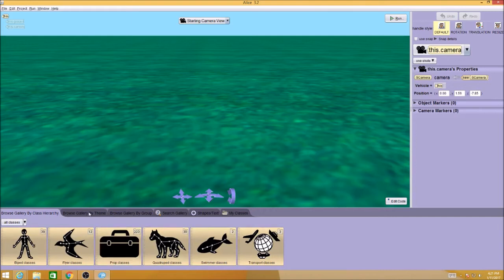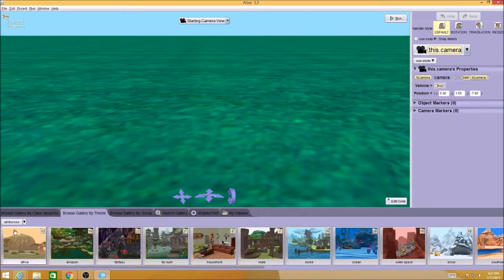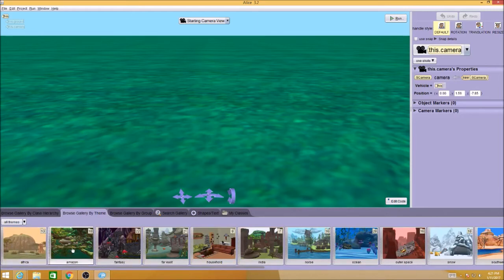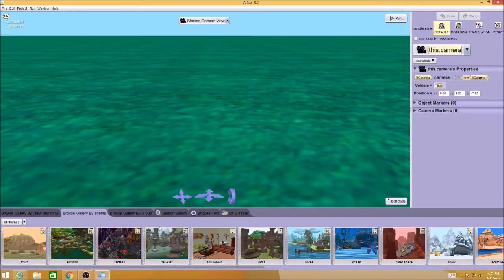Another way it's organized is by theme. If I'm doing some kind of Africa theme, anything that goes with Africa will be in here, and so on. You can search for objects by theme.